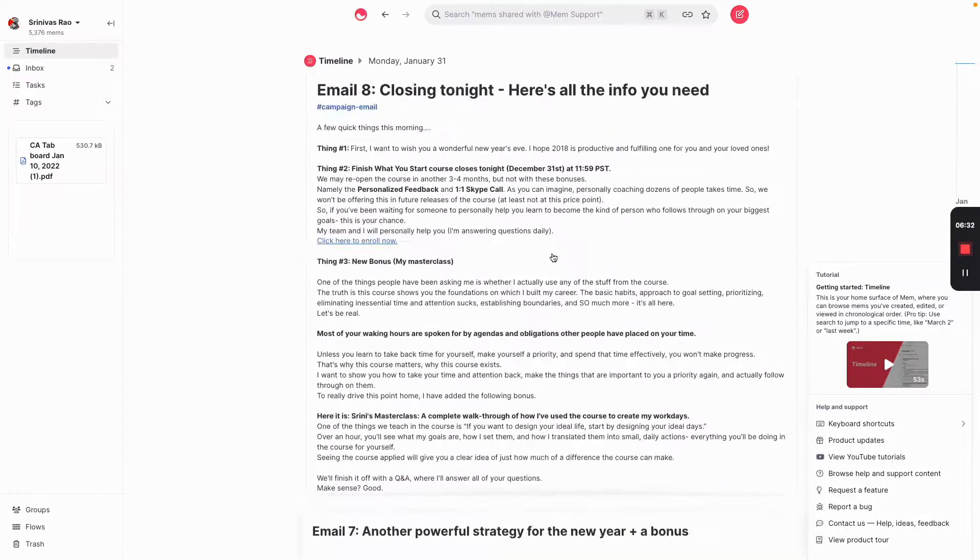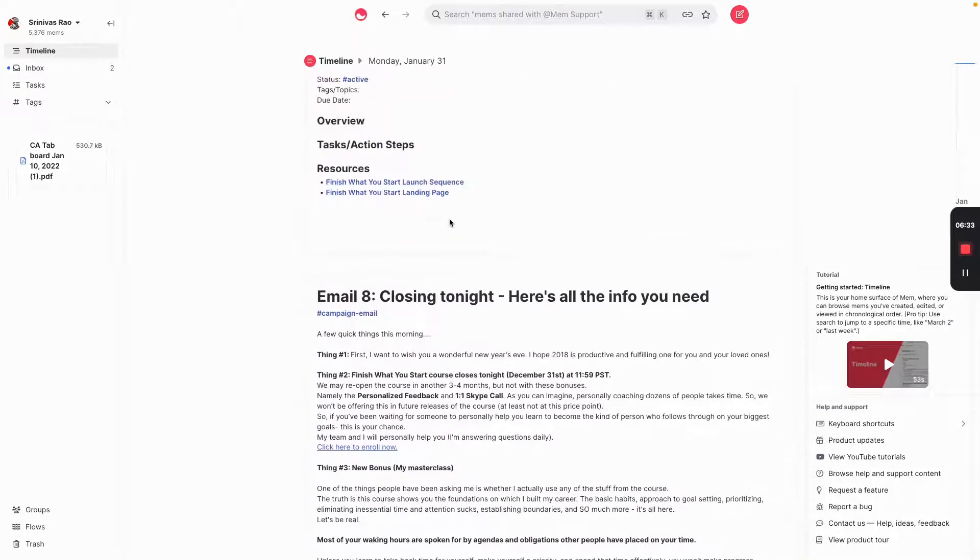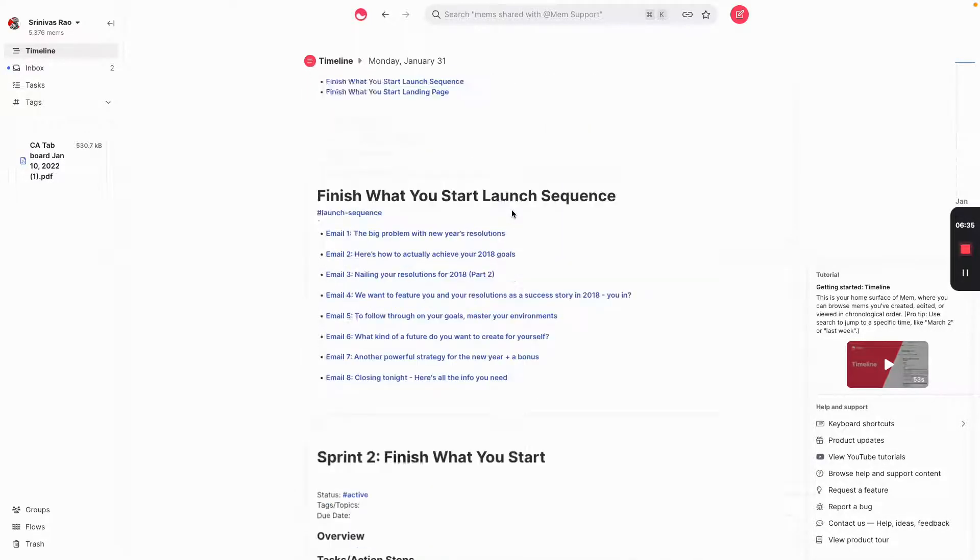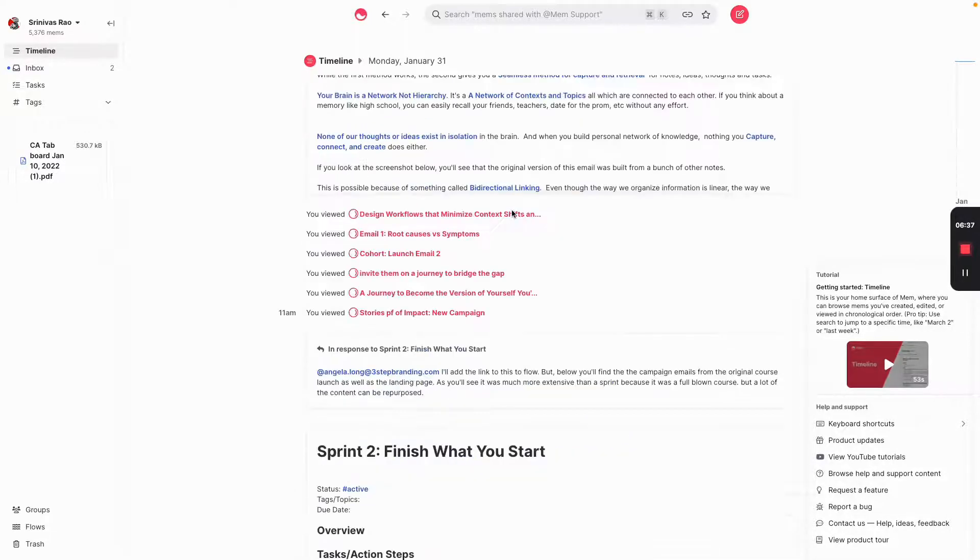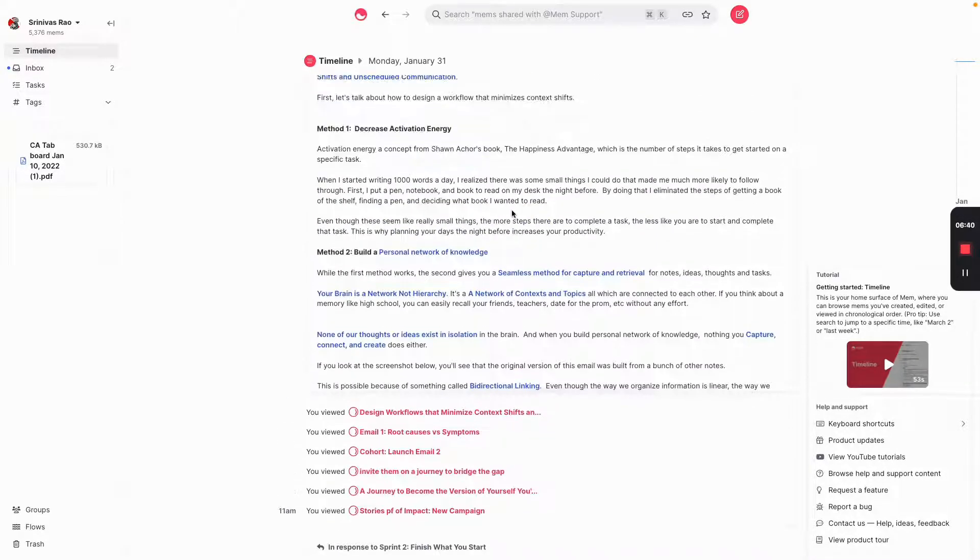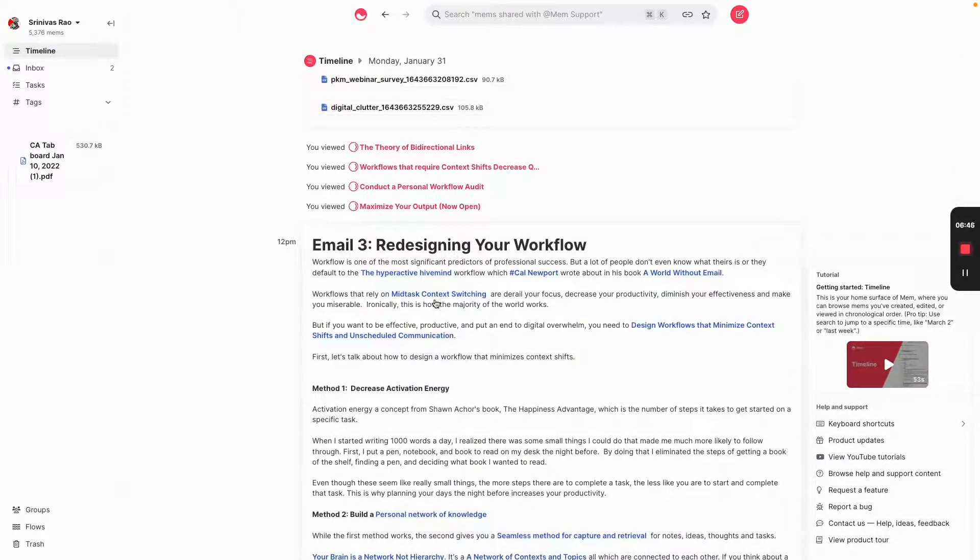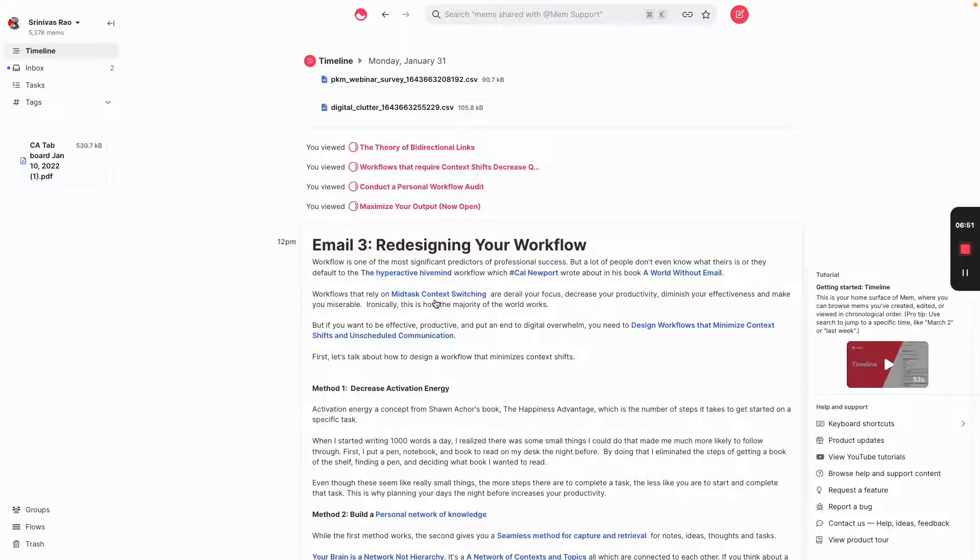So the thing that really has become apparent to me is that this actually is a very powerful way to organize information. In fact, you'll see when I published this article, I realized most of the problems of modern knowledge work are a problem of how we organize information.